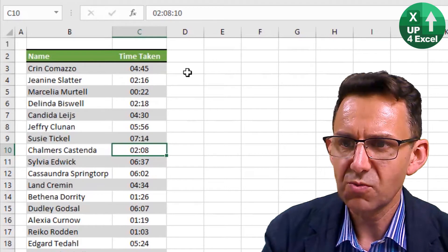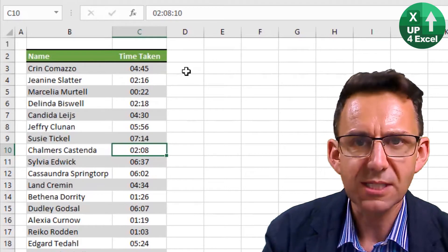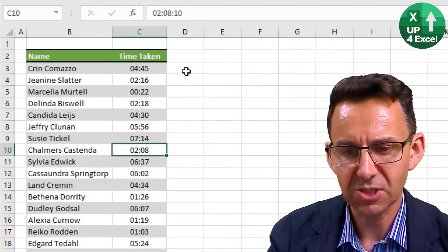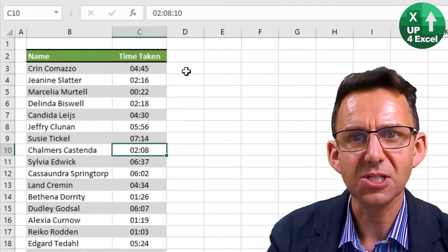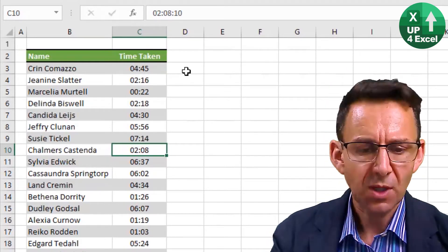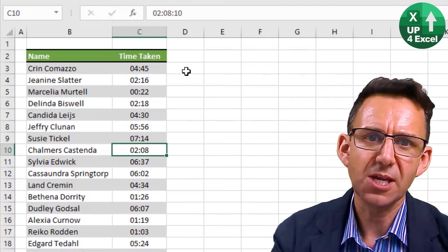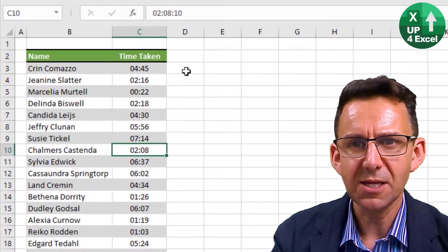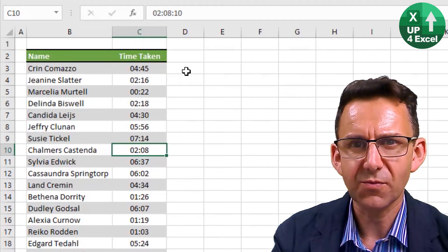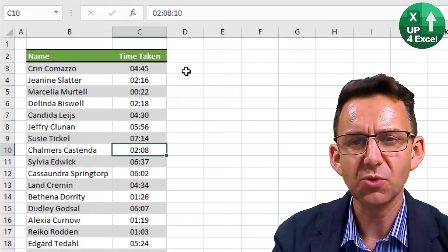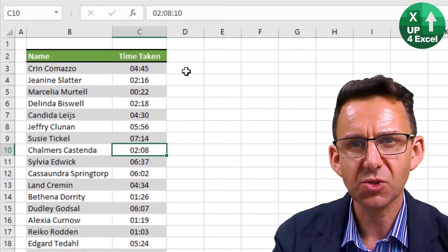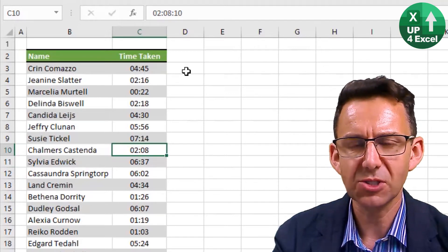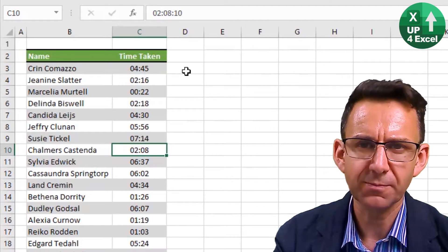So in order to use ROUNDUP here, we need to know a bit about how Excel stores times, because that makes this process slightly unique. Time in Excel is stored as a number, and the number is a decimal fraction of 24 hours. So 24 hours is the number one.